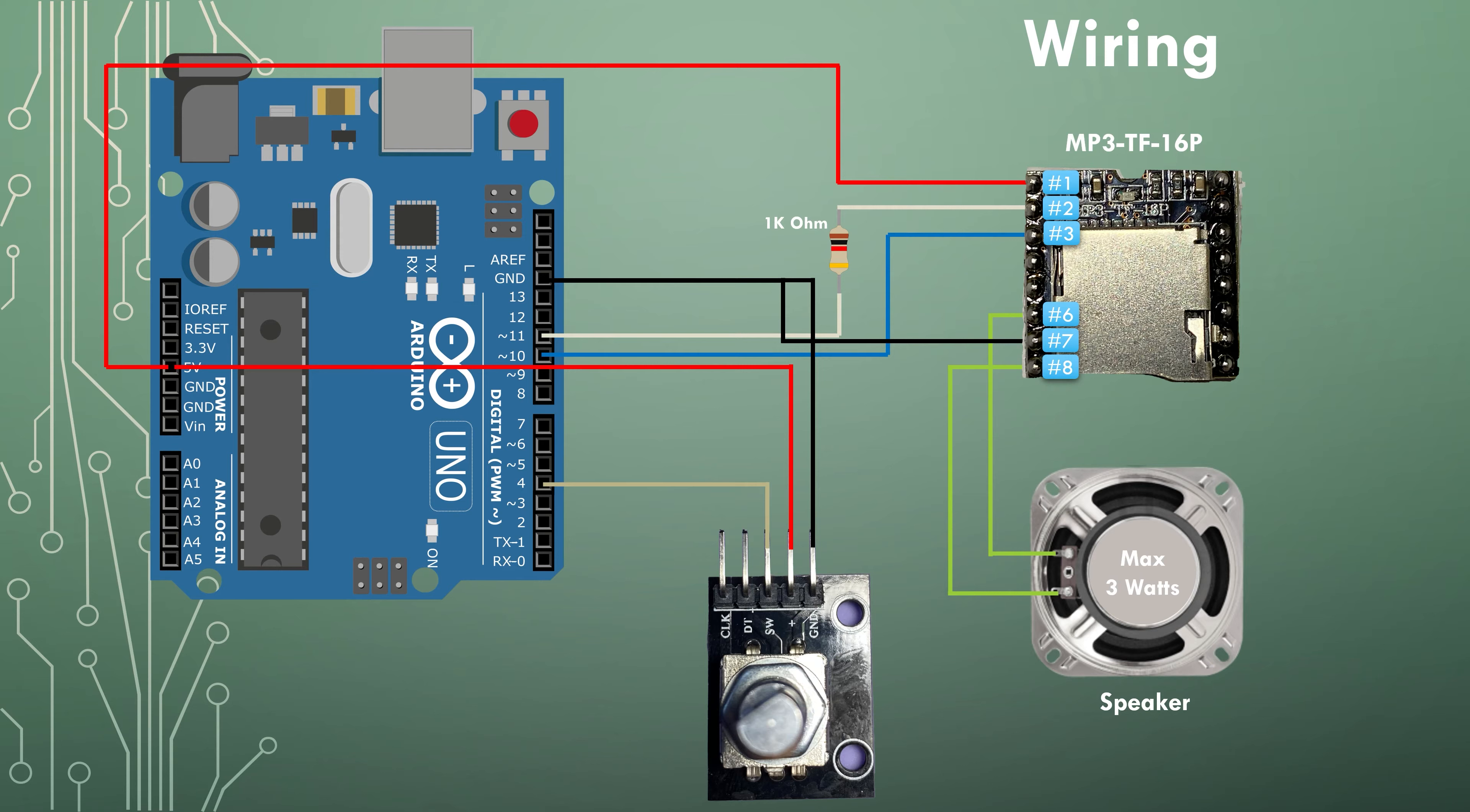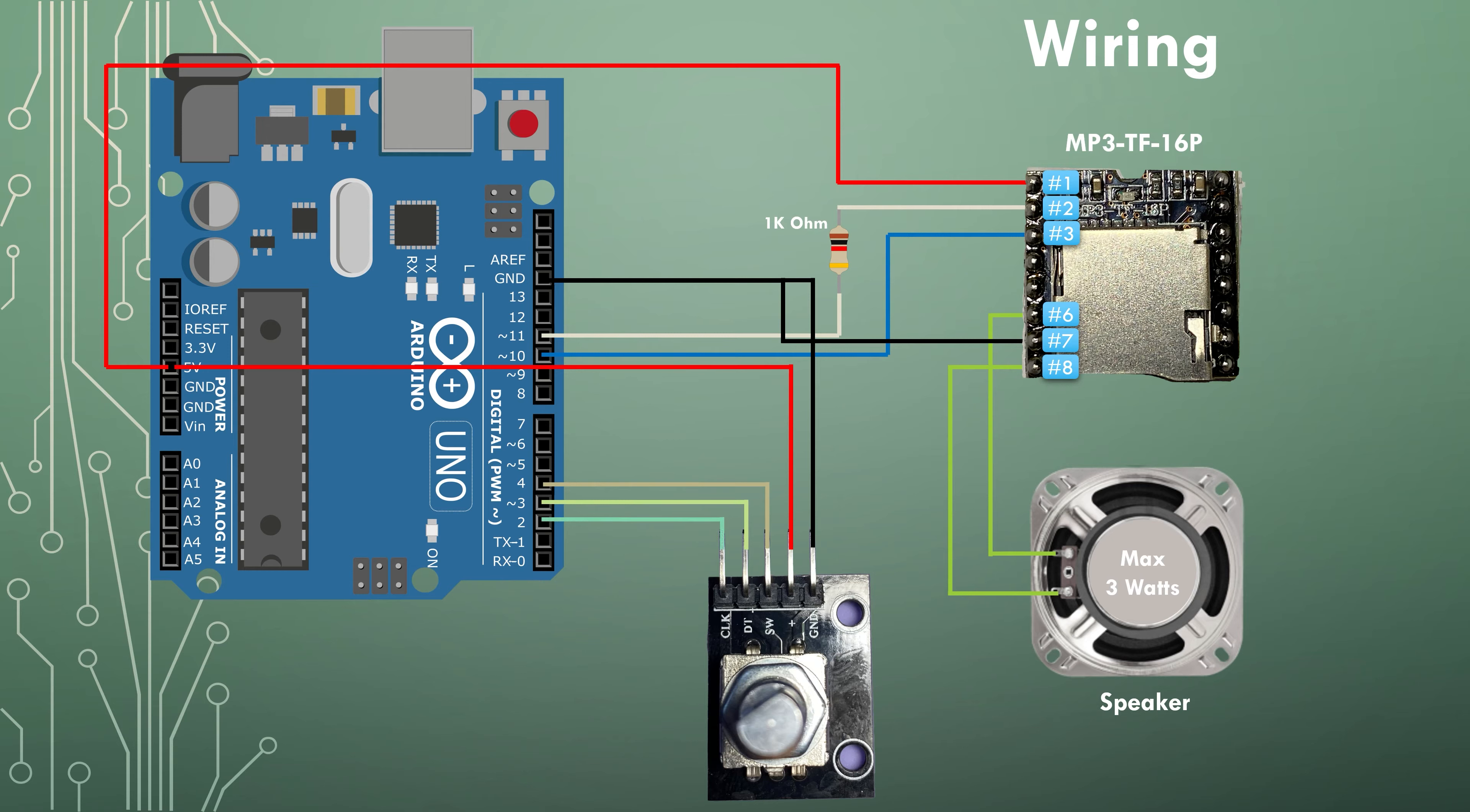which is the push button of the rotary encoder is connected to pin four on the Arduino. The data pin of the rotary encoder, the DT pin is connected to pin number three on the Arduino. And the CLK pin, which is the clock pin of the rotary encoder is connected to pin two on the Arduino.